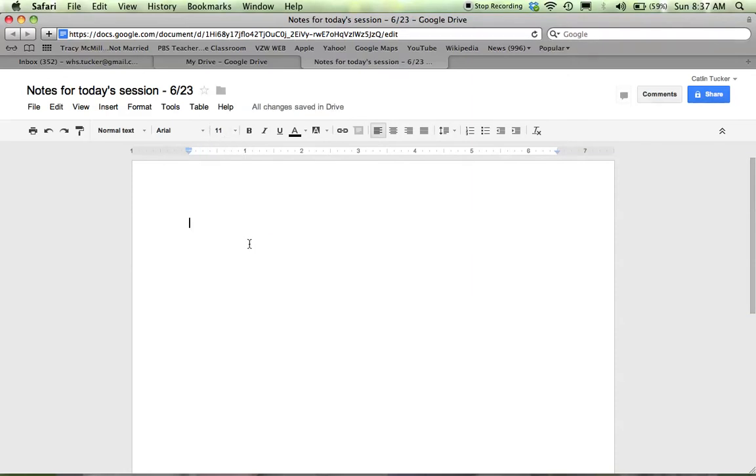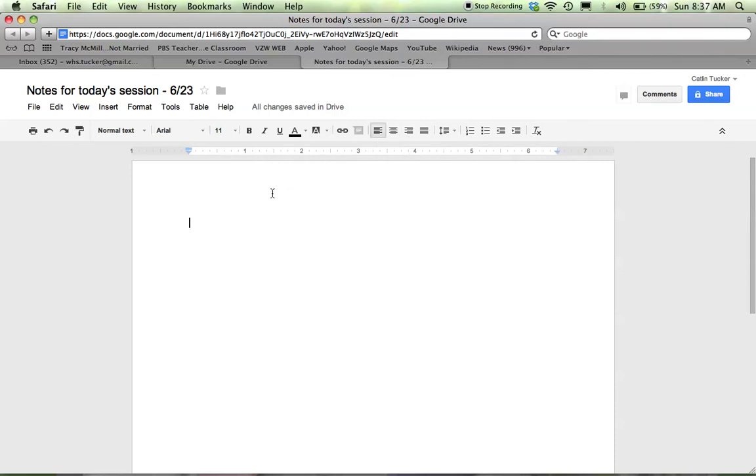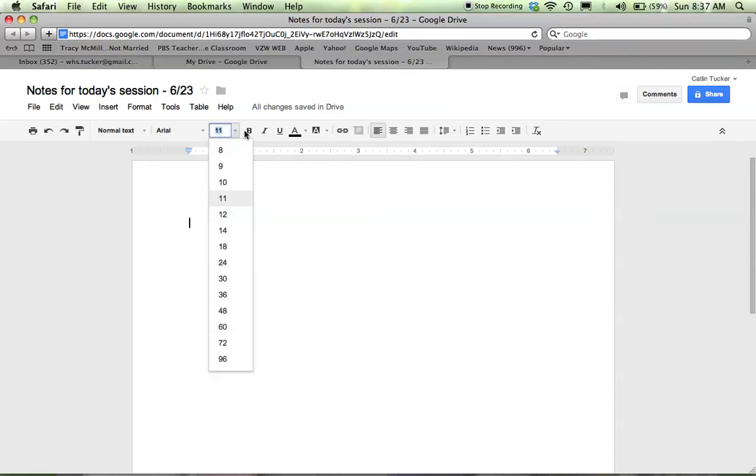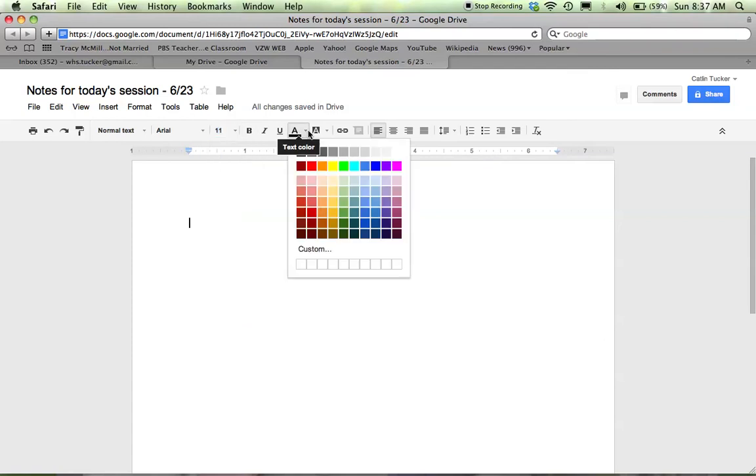Then you can go ahead and use any of these regular word processing tools up here at the top to customize the font, to change the size, even change the color of your font.